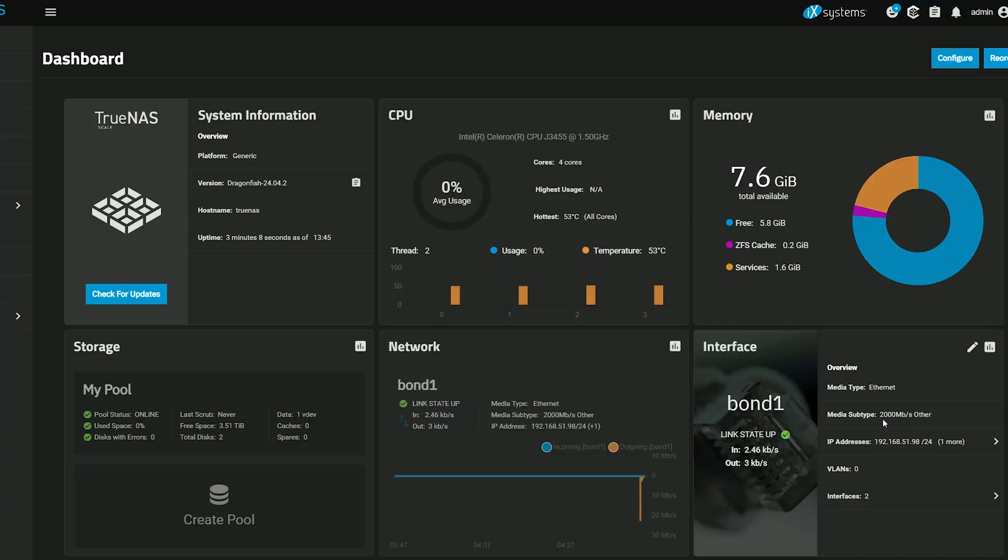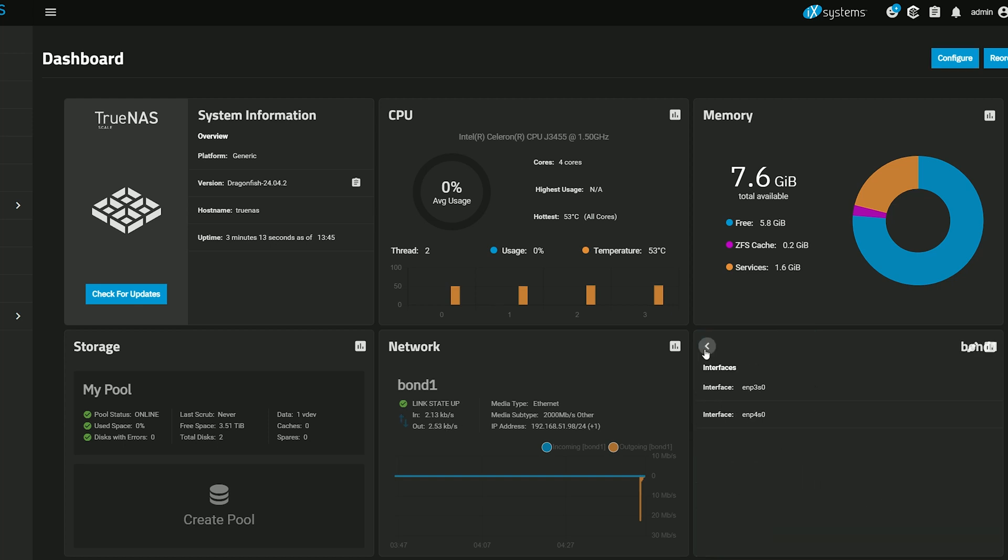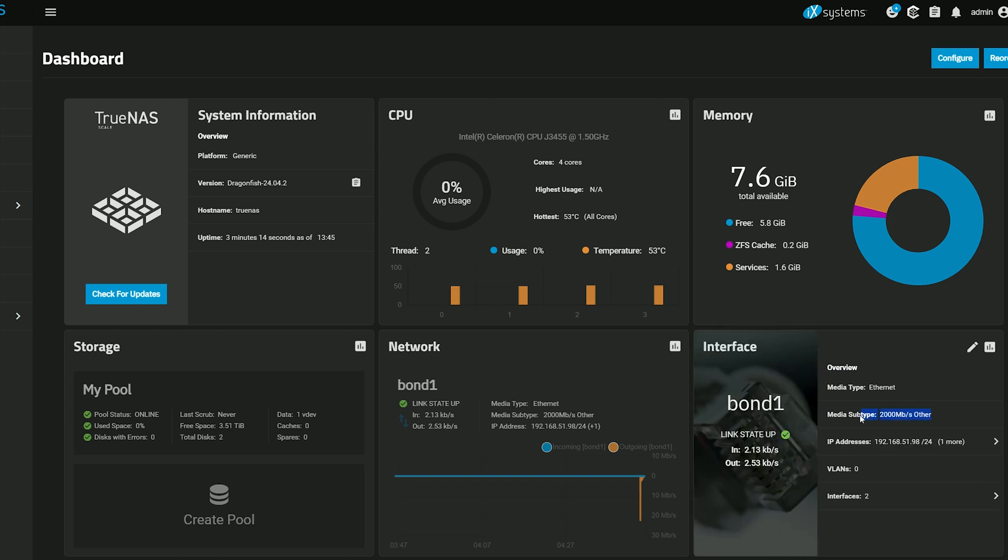From the dashboard, we should now be able to see that the two interfaces are indeed bonded, and the media subtype should now show 2000 Mbps.